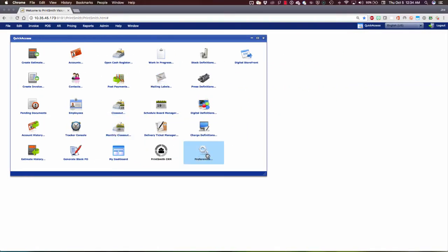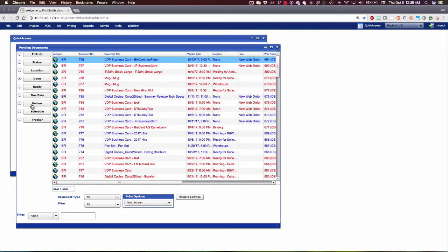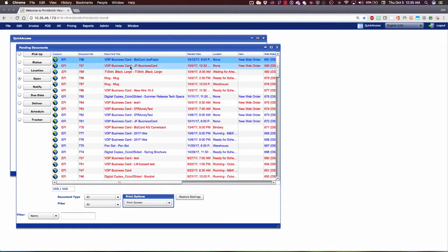Here in PrintSmith Vision, also browser-based, our print management system, I'm going to find my new web order under Pending Documents. PrintSmith Vision creates a pending document because it figures you are going to get paid for this, and you're going to invoice this eventually, so that's why it is a pending invoice here.